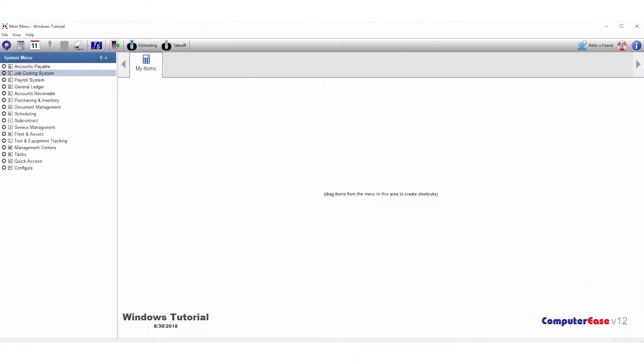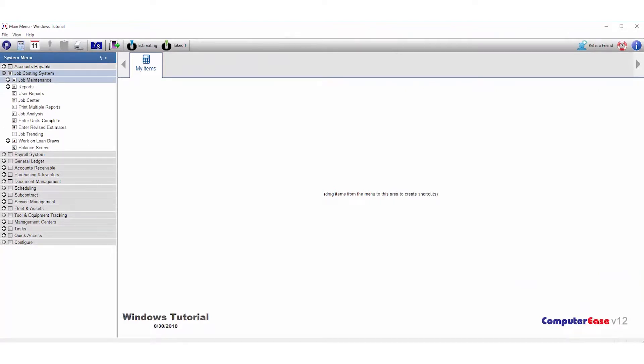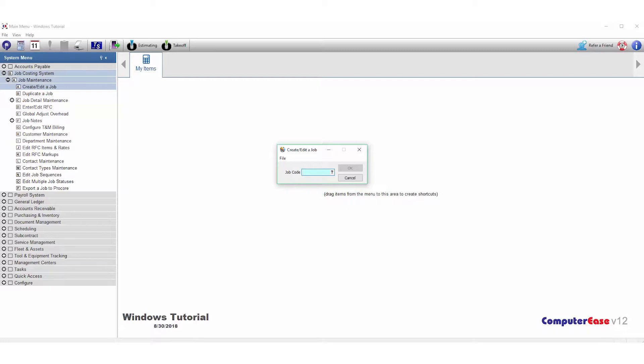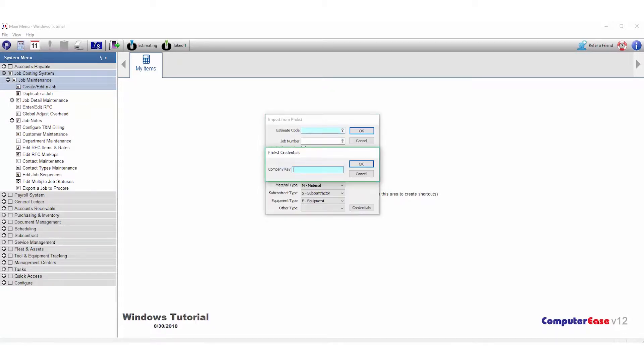In Computer Ease, first go to Job Cost Systems, Job Maintenance, and click on Create and Edit a Job. From here, go to File, Import from ProEst. It should ask you for the credentials which you can paste in and hit OK. This is a one-time entry.